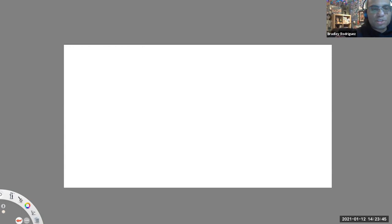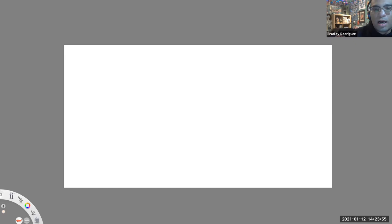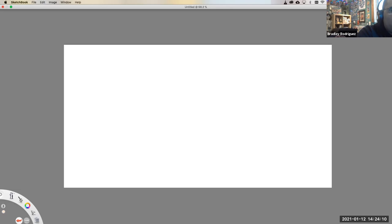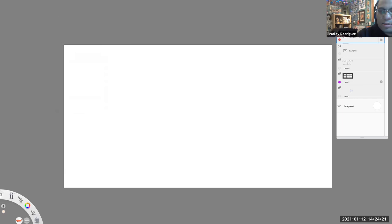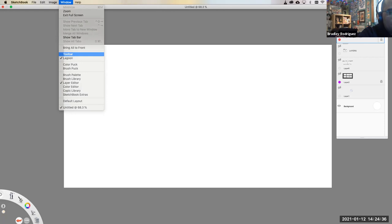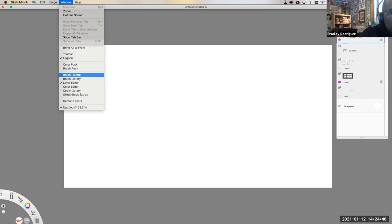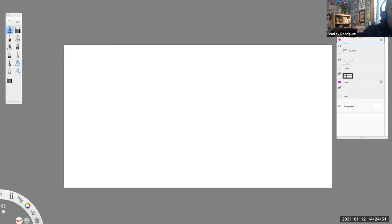I want to start by showing you the four different property windows you're going to need to have open. I kept this blank so you would see the workspace area to begin with. But if I wanted to bring up those four windows, I would go to my top menu and go to Window. The first thing I want is to see my layers, so let me go to my Layer Editor. Here is my layer window. I also want to see my different tools, so let's go to Windows again and go to Toolbar.